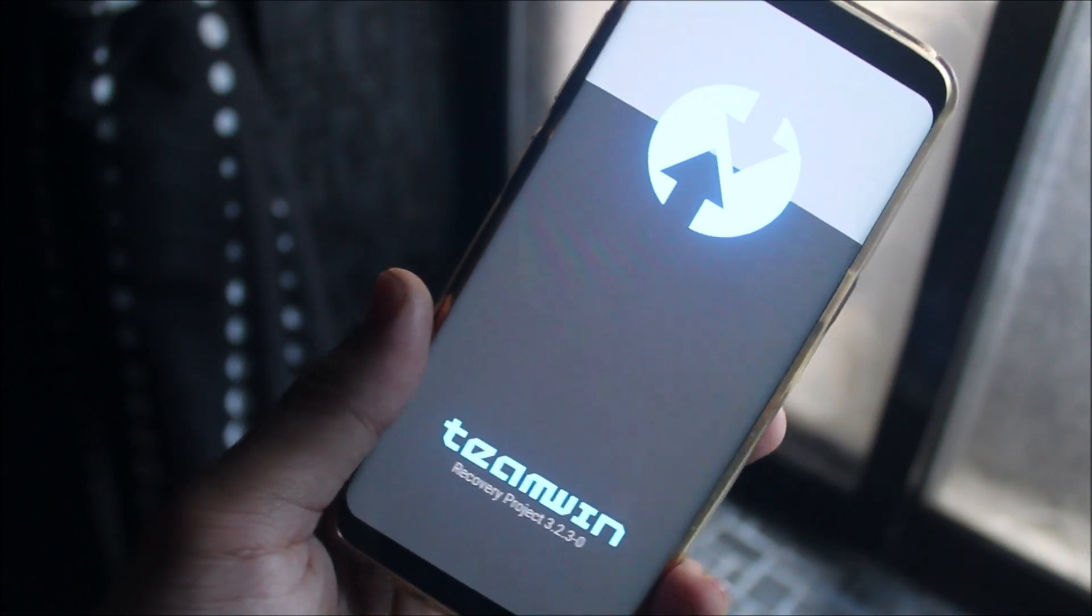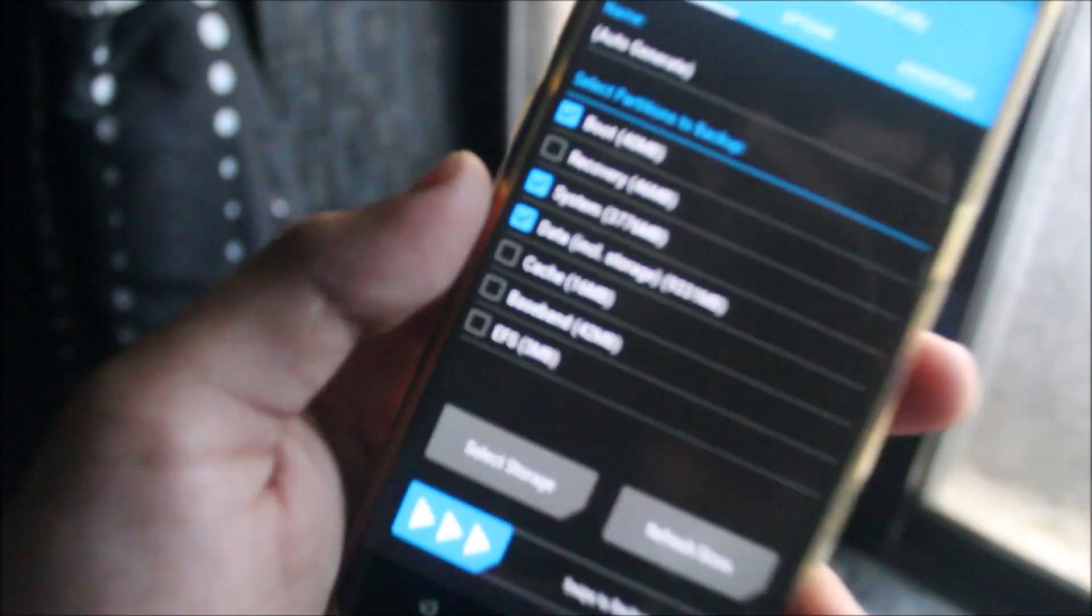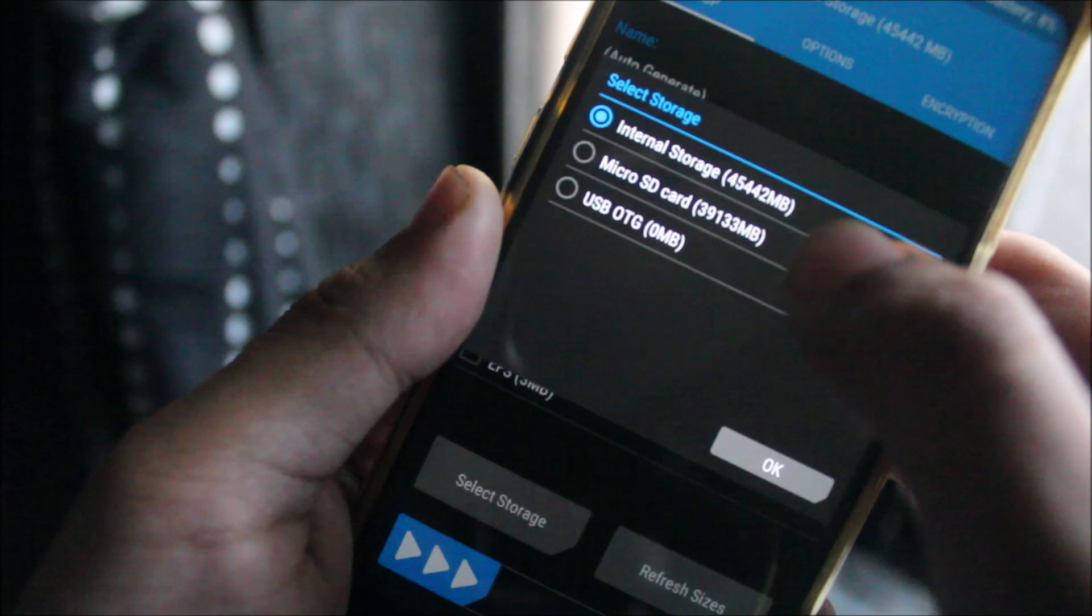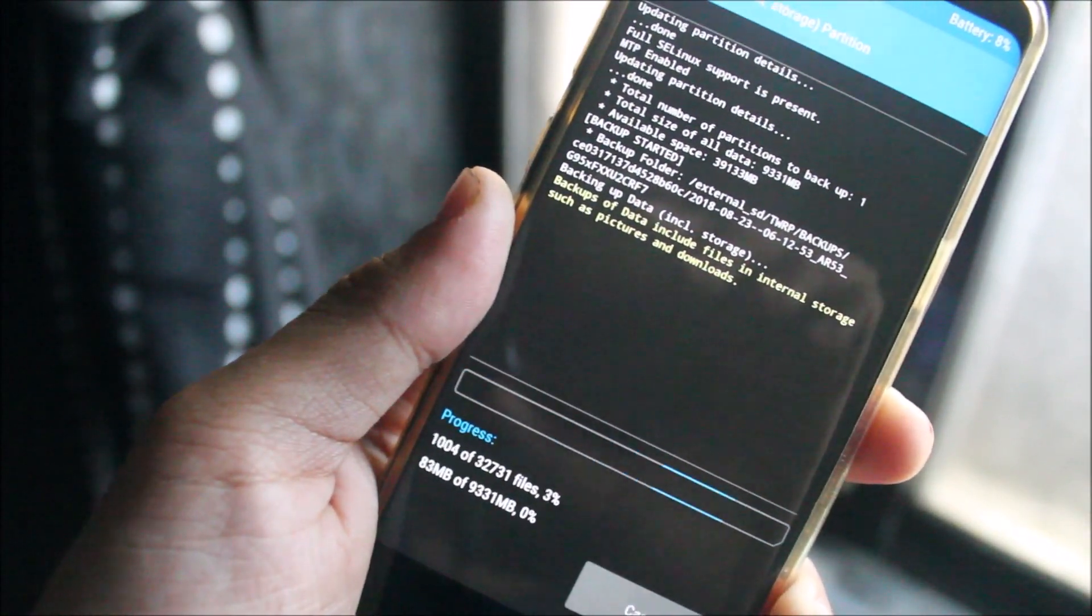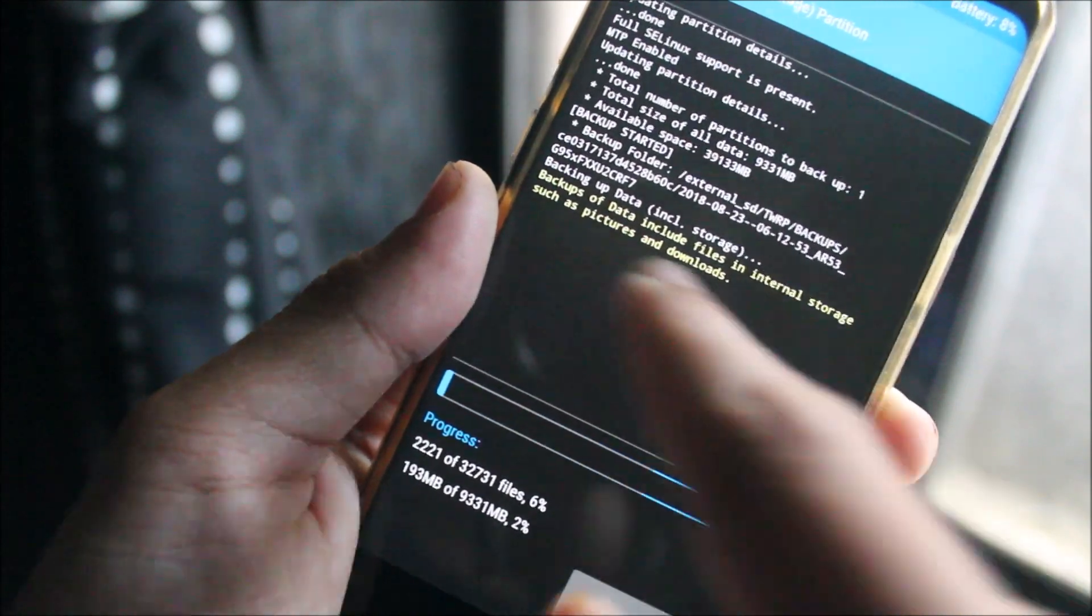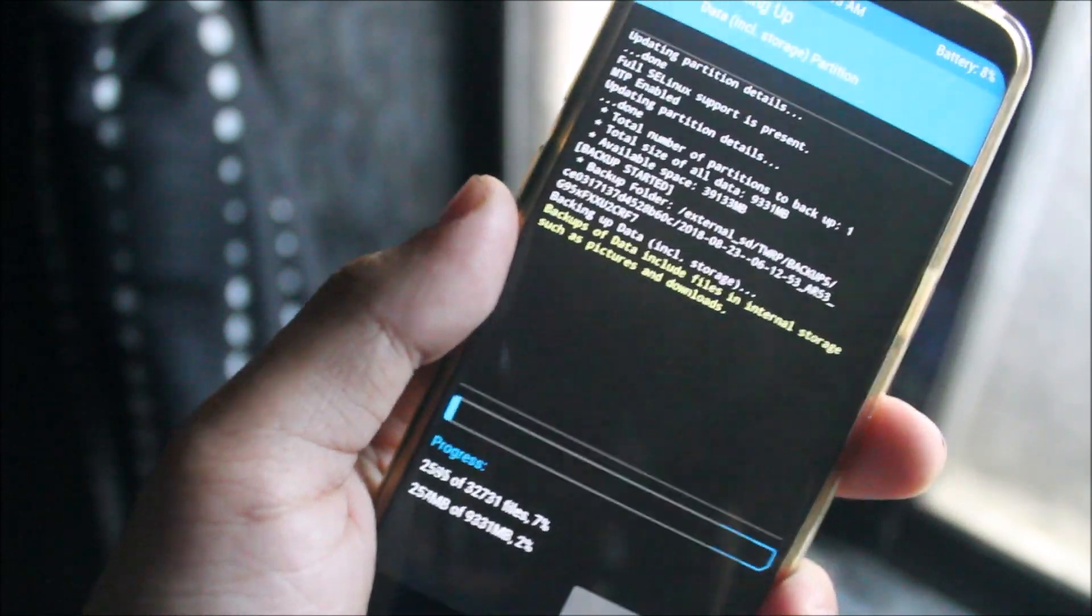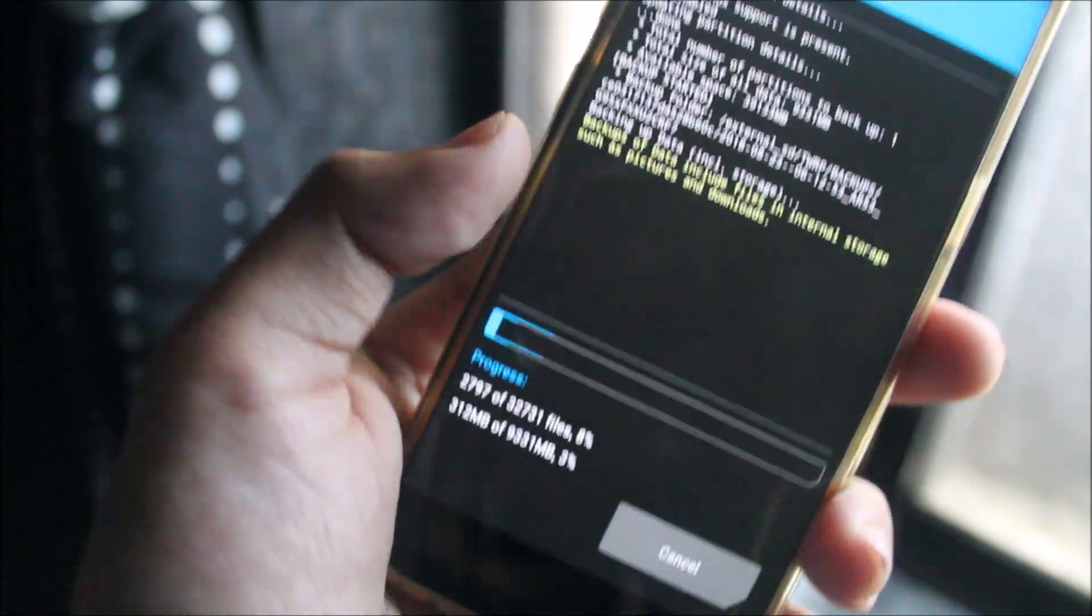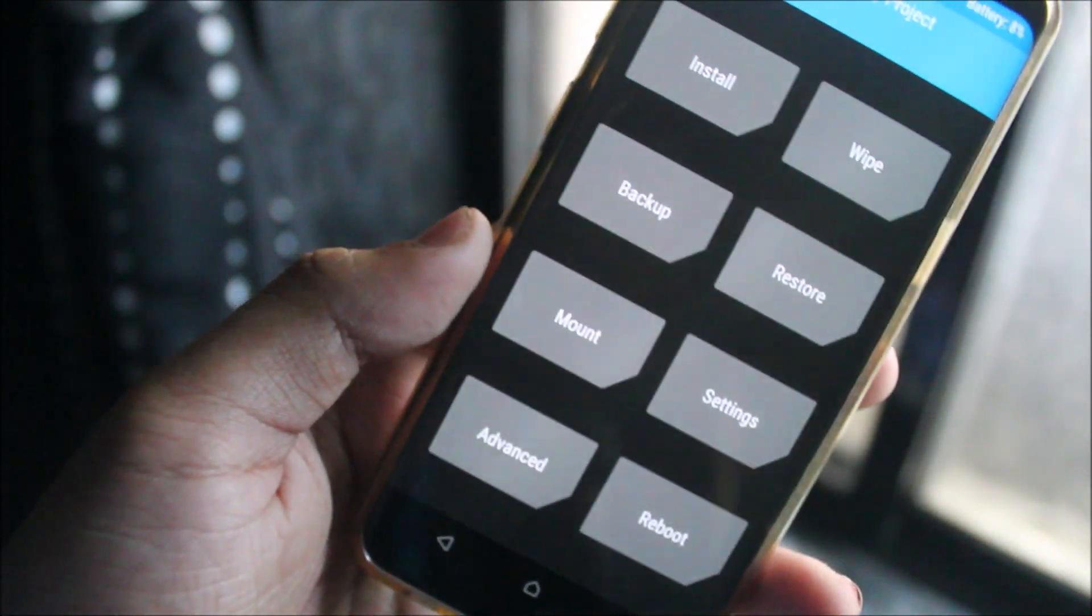The UI and everything is all the same. Just go to Backup. Now you can see data storage. As you can see now, this says backups of data include files in internal storage such as pictures and downloads. Before flashing this patch, if you try to backup data, it will only show that backup of data does not include files in the internal storage. This is how to backup your internal storage with TWRP recovery.